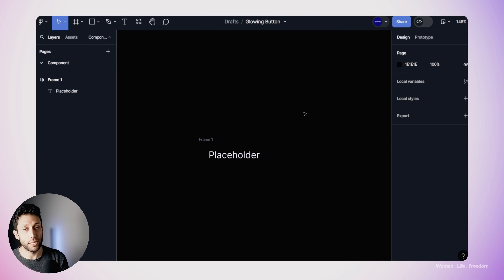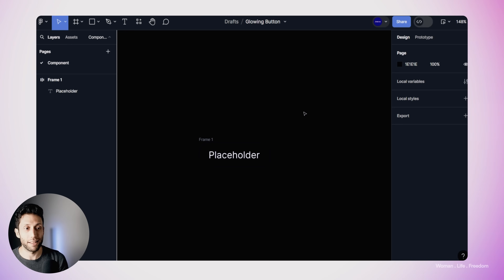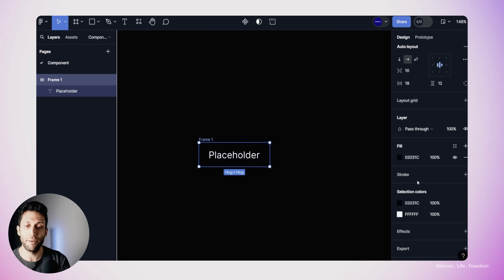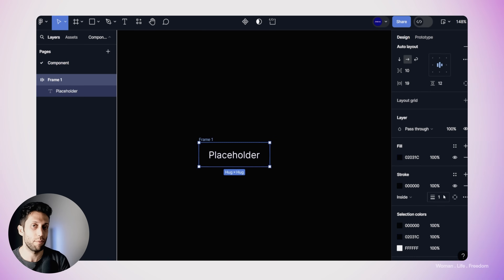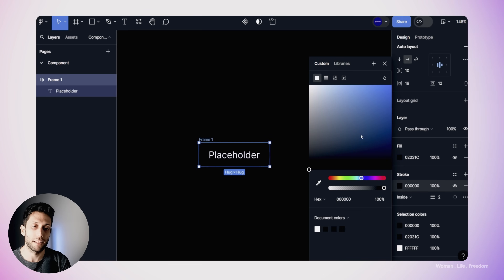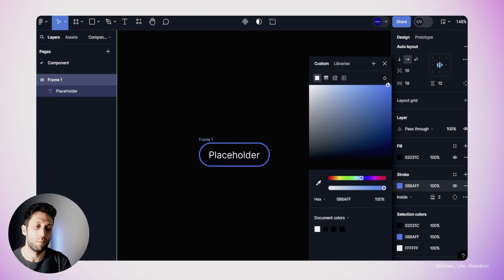I will use a border in order to design and create our glowing effect around my button. So I'm going to select the frame and here in the stroke section, I'm going to click on the plus button. We've added a simple border to our frame. I'm going to set the size of the border to two pixels and then select a bright blue as the border color.